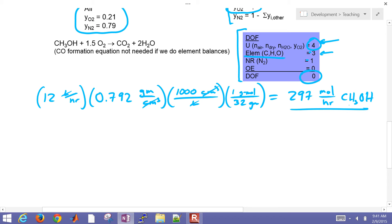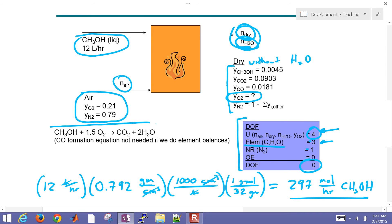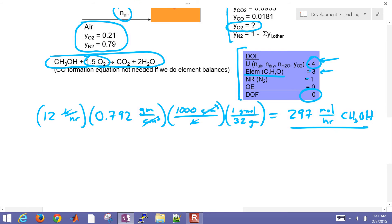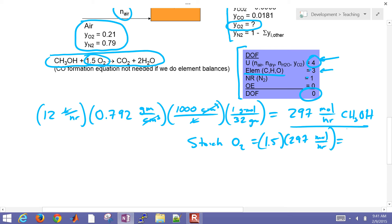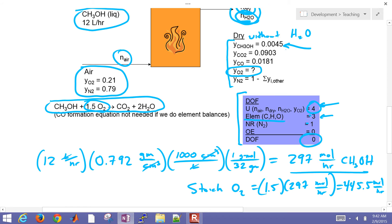For stoichiometric oxygen required for the reaction, we know we have 1.5 moles of oxygen for every mole of methanol. Multiplying: 1.5 × 297 = 445.5 moles per hour of stoichiometric O2. If we had the stoichiometric amount with complete combustion, there'd be no oxygen left. But we're going to have some methanol left over, so it's not going to go to complete combustion.